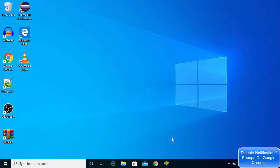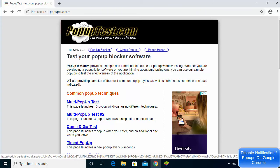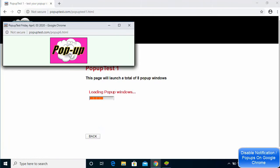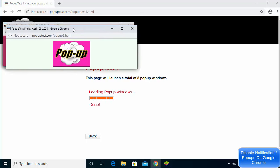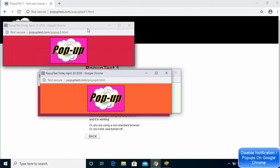In this video I'm going to show you how you can disable your pop-up ads on your Chrome browser. Let me show you the problem first. I'm on a website called pop-up test where I'm going to test the pop-ups. I'll click on multi pop-up test, and before disabling the pop-up you can see that clicking it gives me so many pop-up windows.